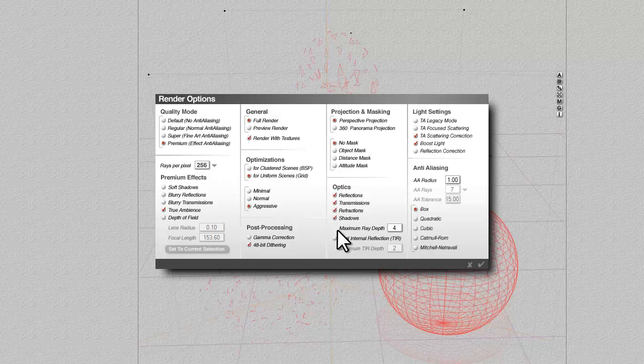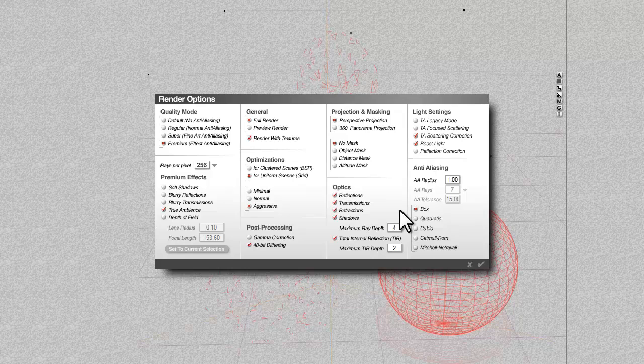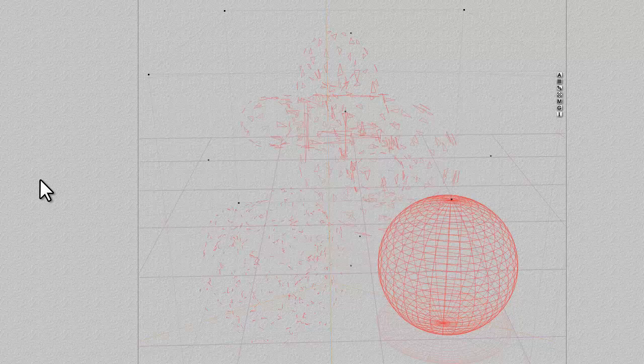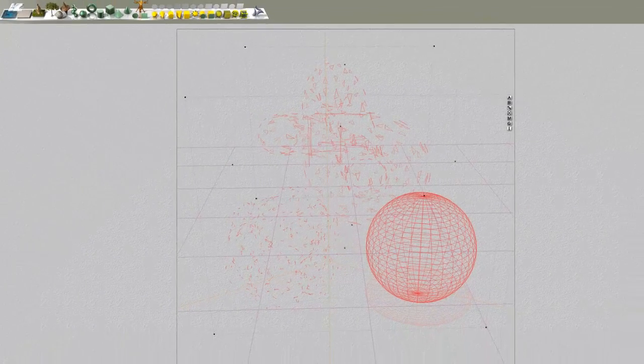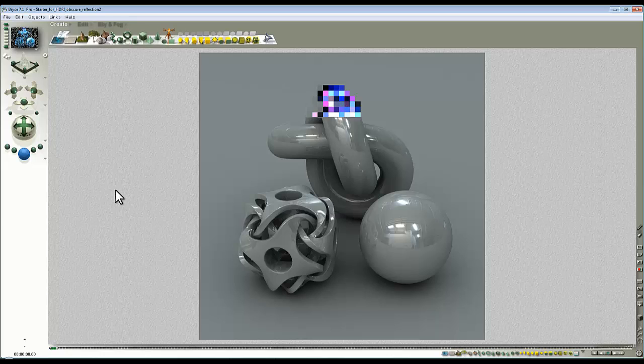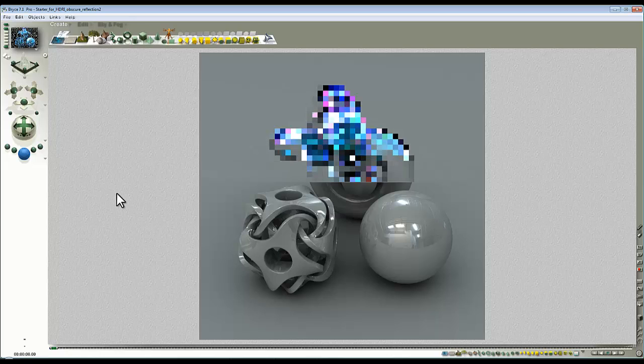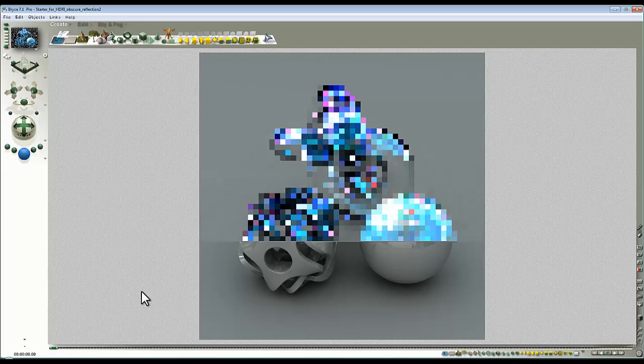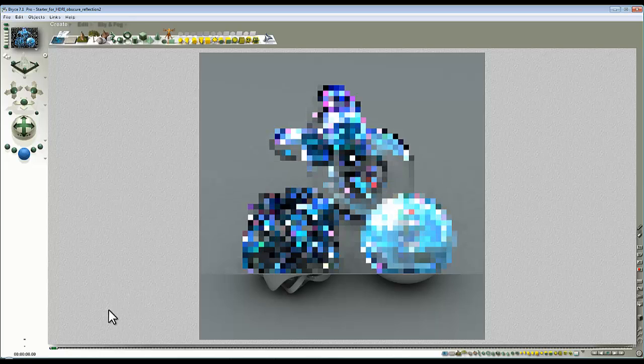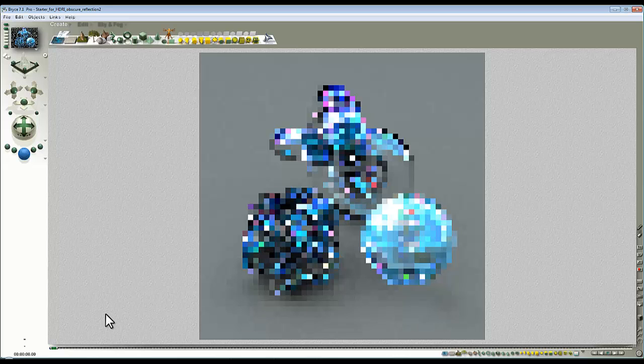One last modification to make is going to render options and set total internal reflection. I'll leave these values the same otherwise as they were in the other video. Let's give that a quick render and see what it predicts for a render time—okay, 21 minutes.